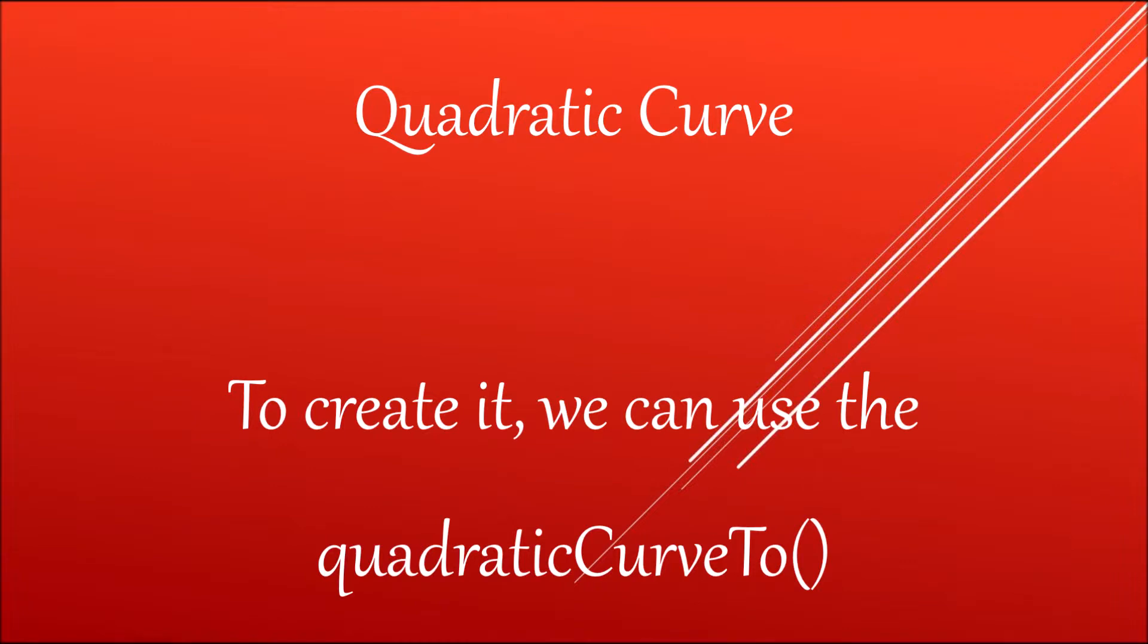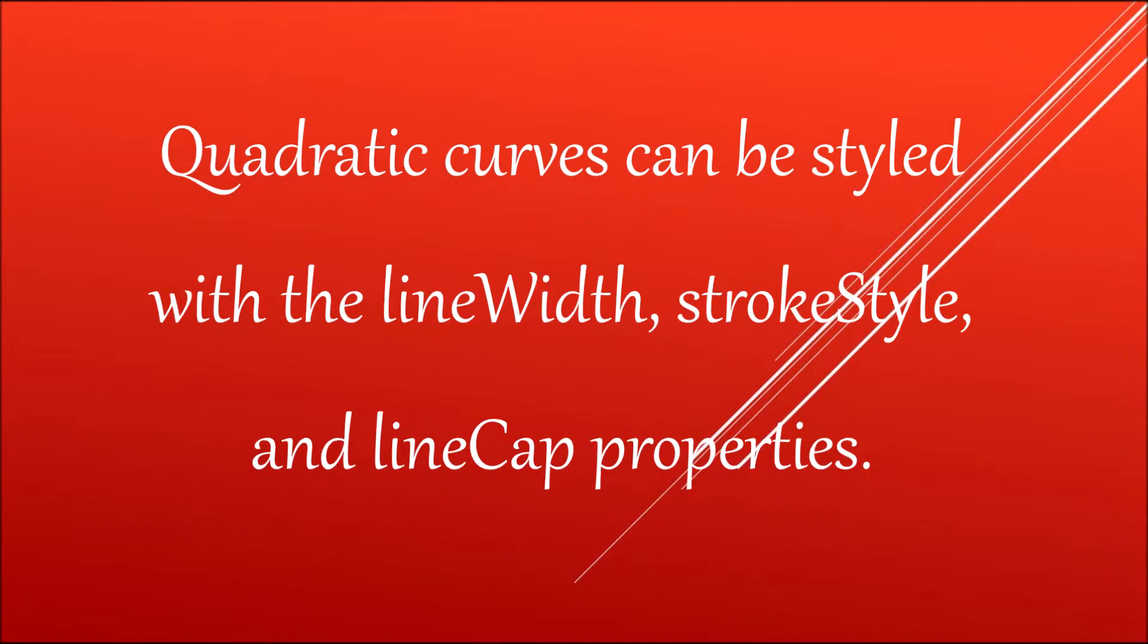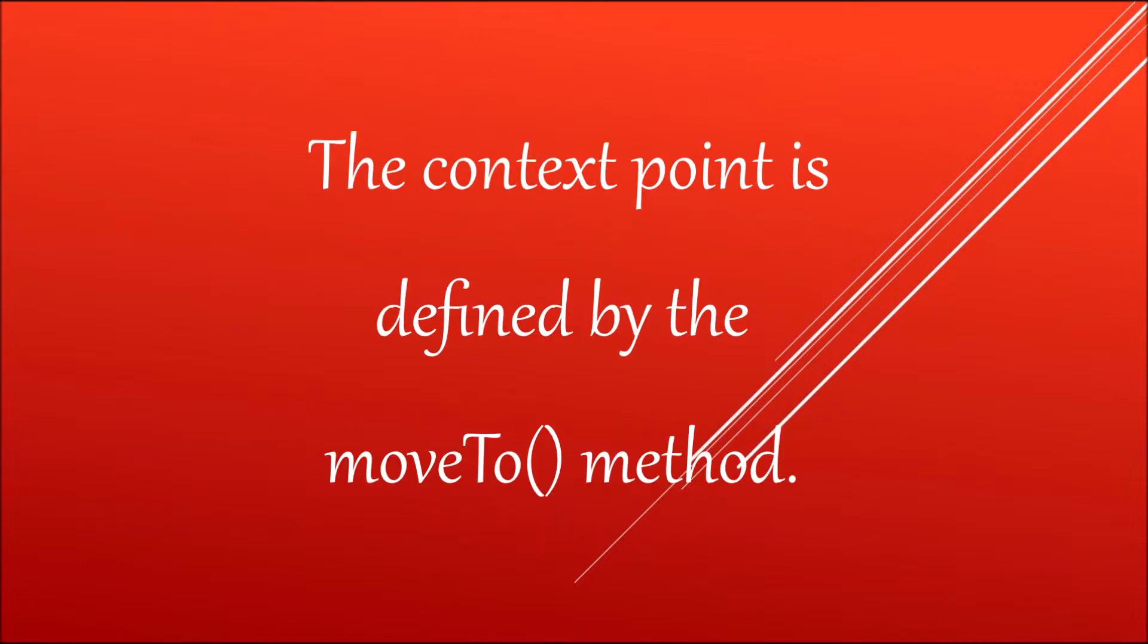Next I'm going to discuss quadratic curve. Quadratic curve is defined by context point, control point, and an ending point. It can also be styled with line width and stroke style. A control point basically defines the curvature of your quadratic curve by creating two imaginary tangential lines which are connected to the context point and the ending point. The context point is defined by the move to method.